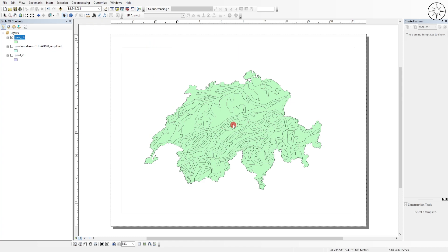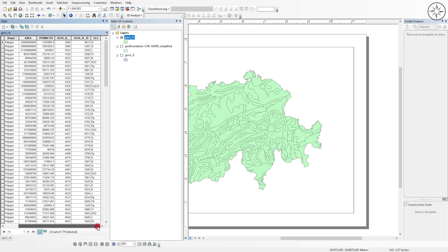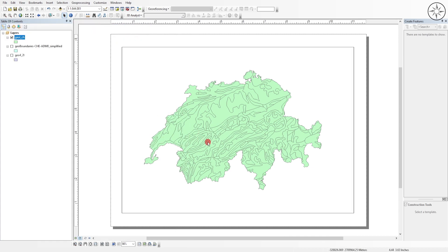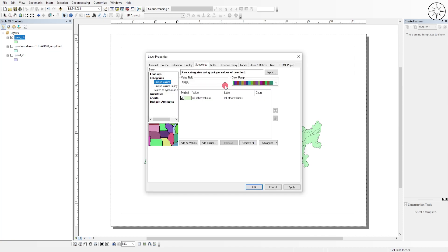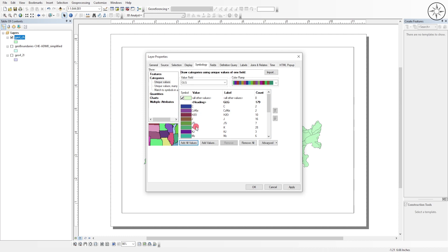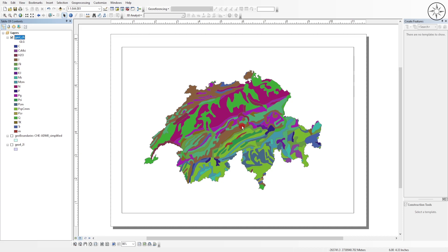The first thing I'm going to do is create the legend of this geological map. I'll open the attribute table of this file — we got a bunch of columns but the most important one is the GLG column, which contains the geological formations. To create a new legend, go to the layer properties, then go to 'Symbology' and click on 'Categories'. For the value field, put the GLG field which stands for geological formations. Click 'Add All Values' — those are the geological formations of our map. Uncheck 'Other Values', click 'Apply' and then 'OK'. We now have our geological map with a color code for each geological formation.